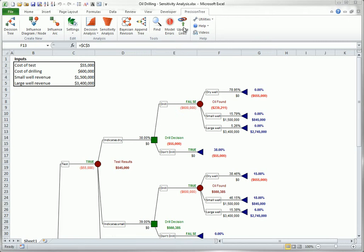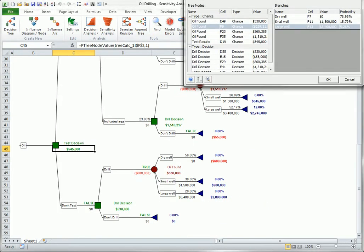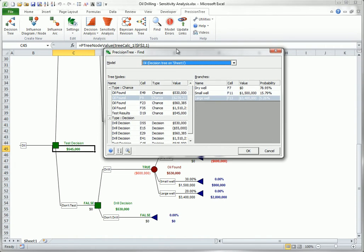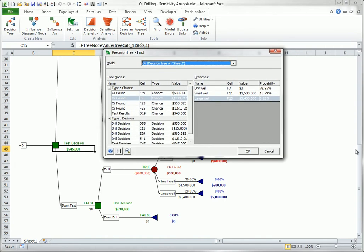The Find button identifies all nodes by type. When you select one of them, you see information about its branches to the right.